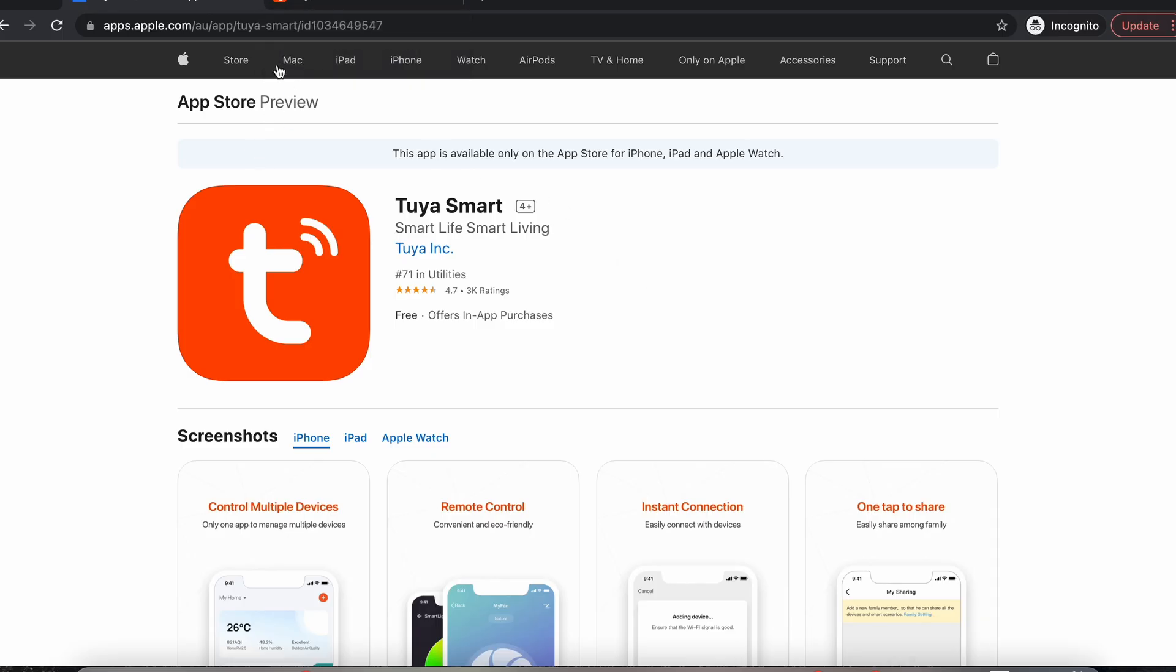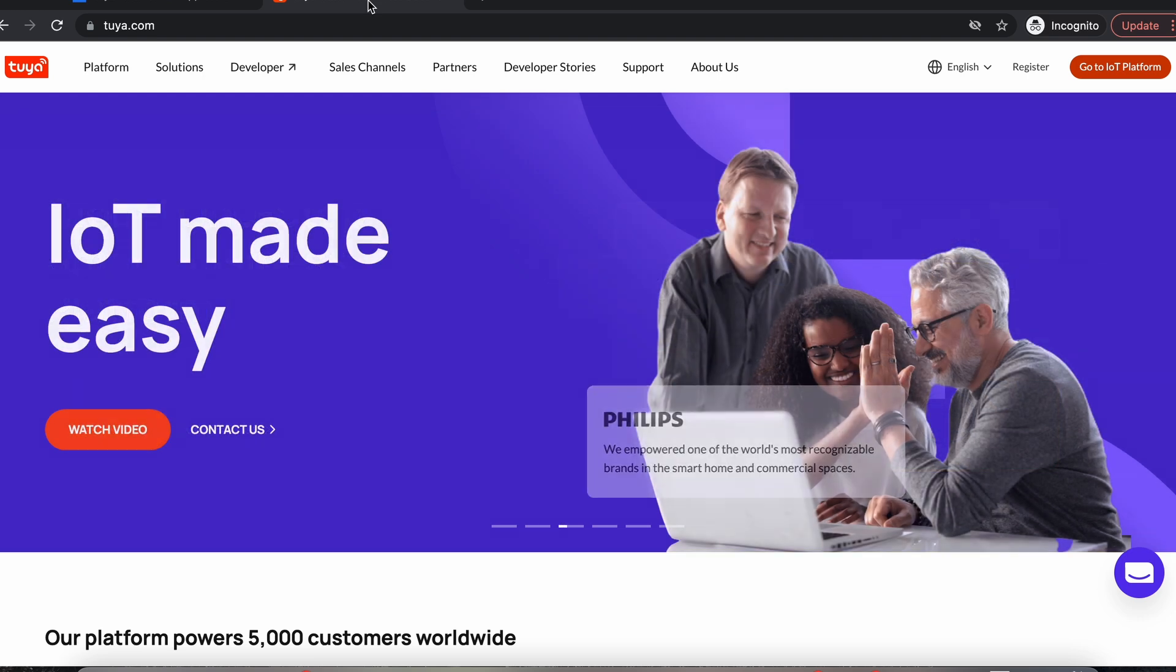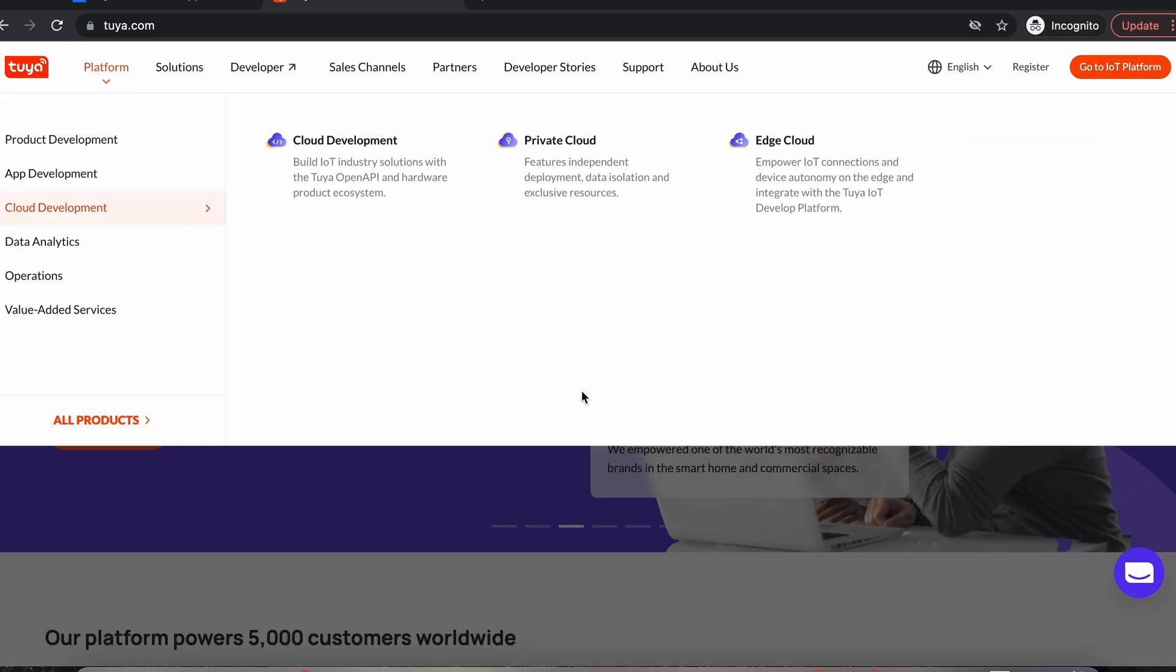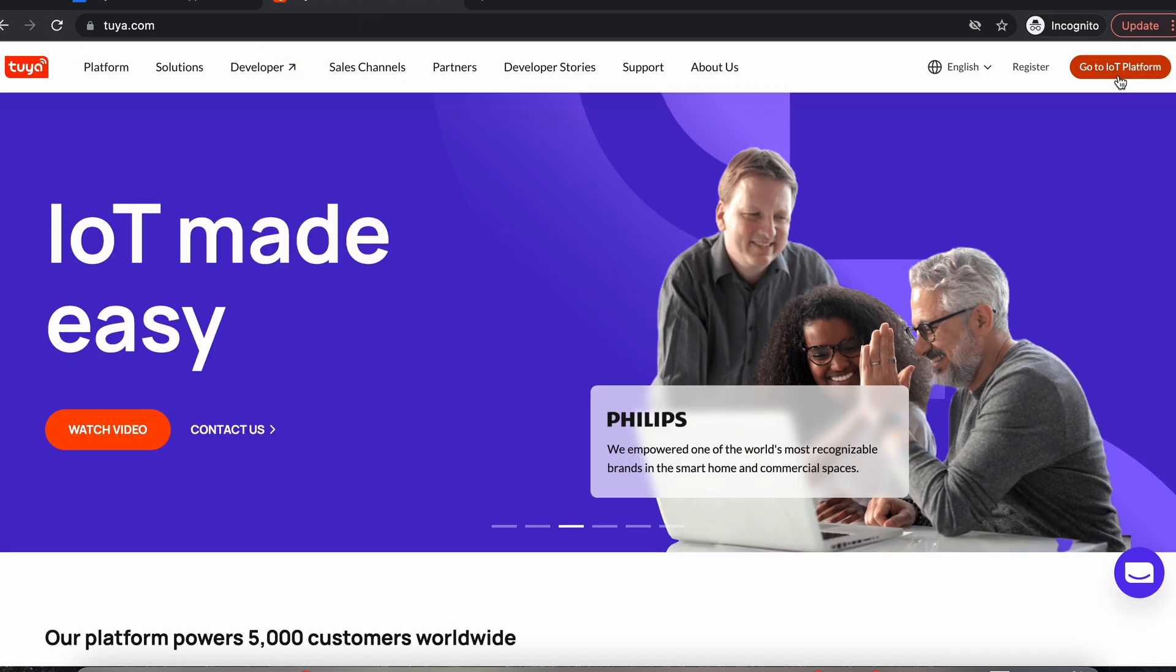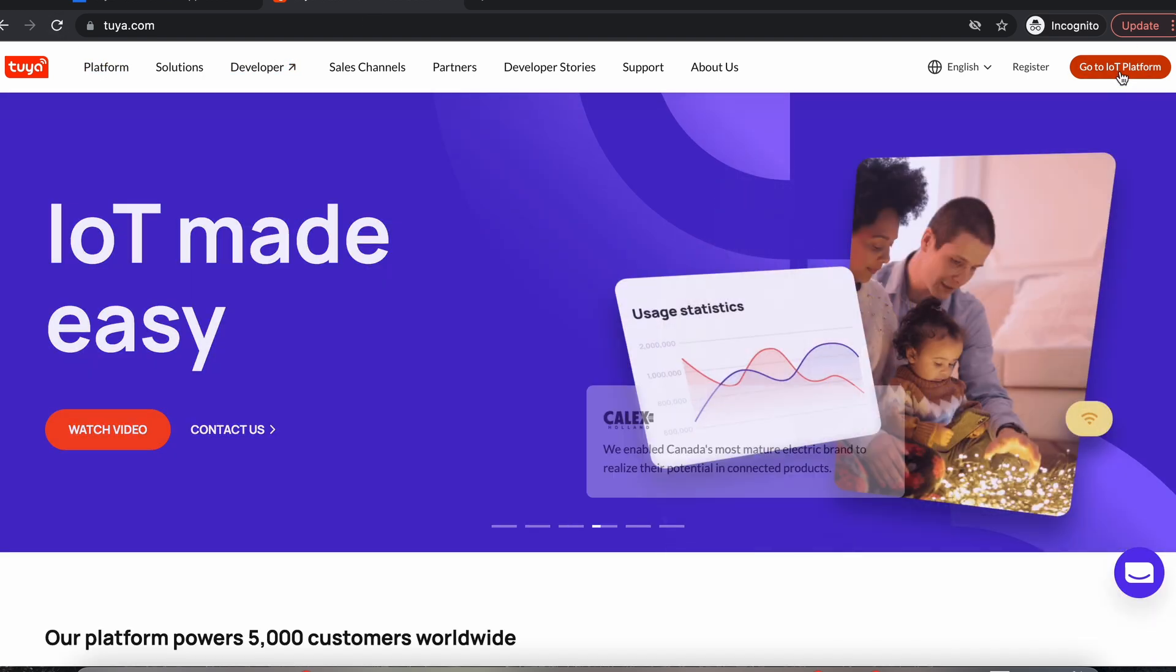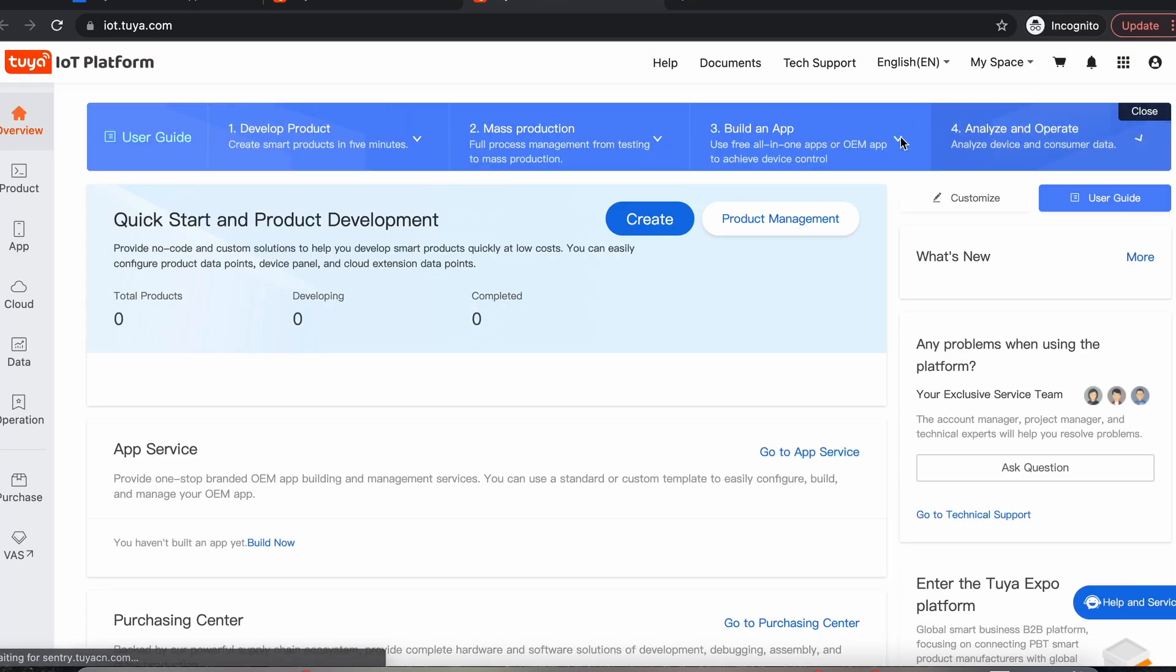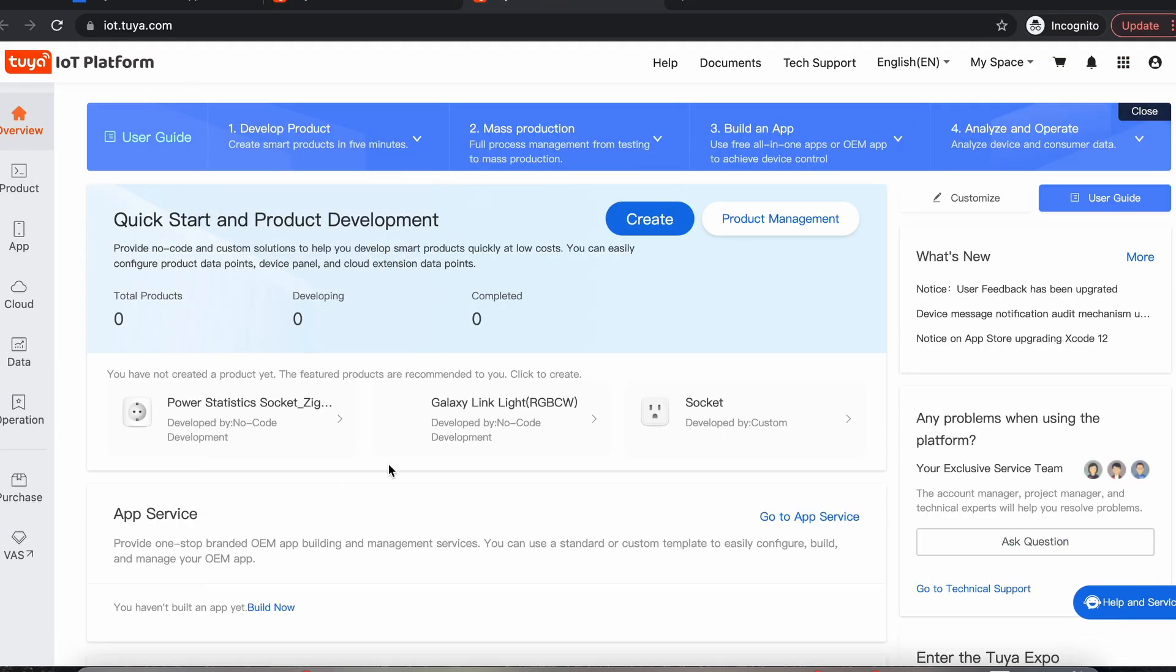Once you've got that sorted, come across here to tuya.com and go to the IoT platform in the top right-hand corner. If you don't already have an account, you'll need to go through the account setup process, so there's a sign-in page.